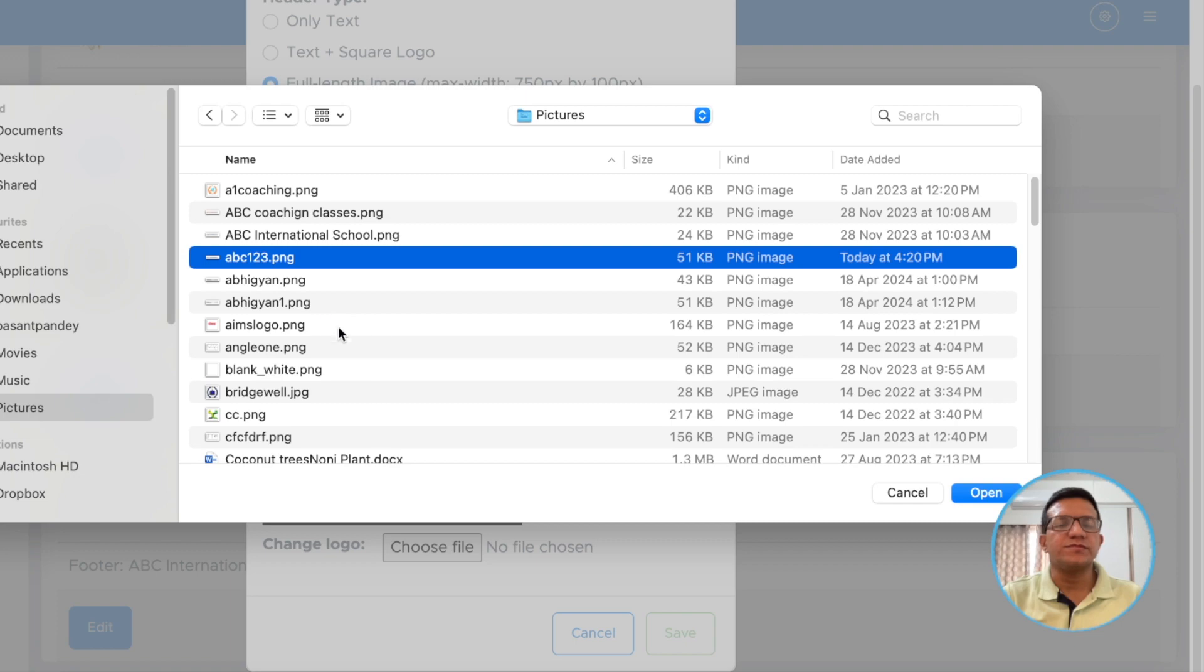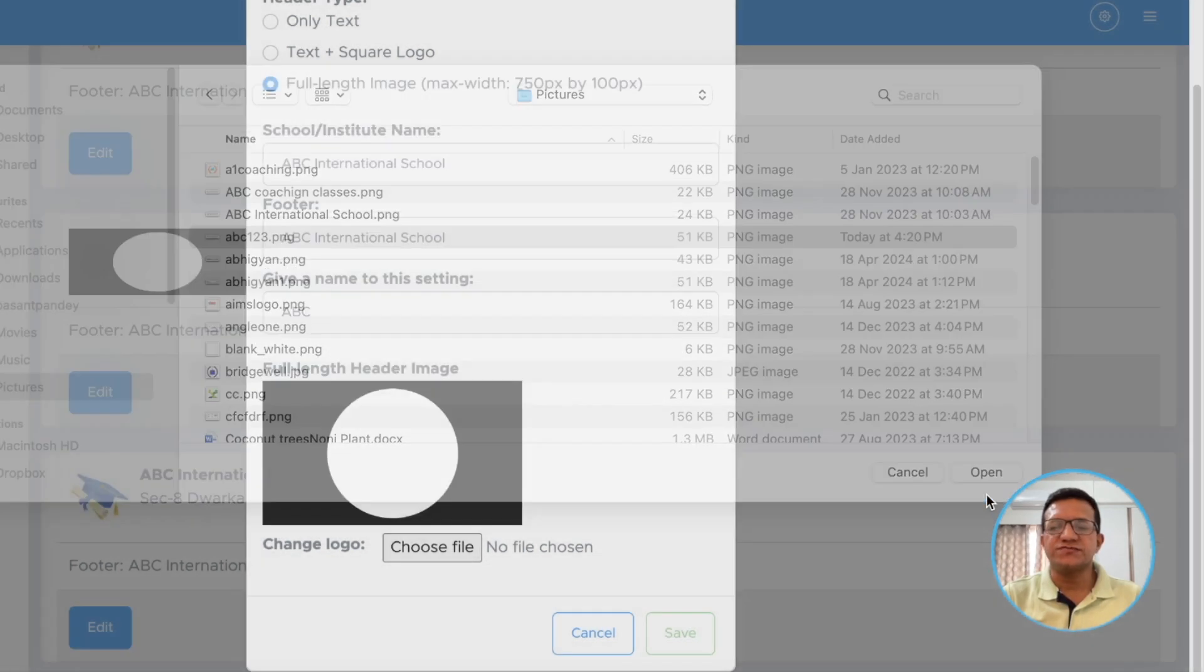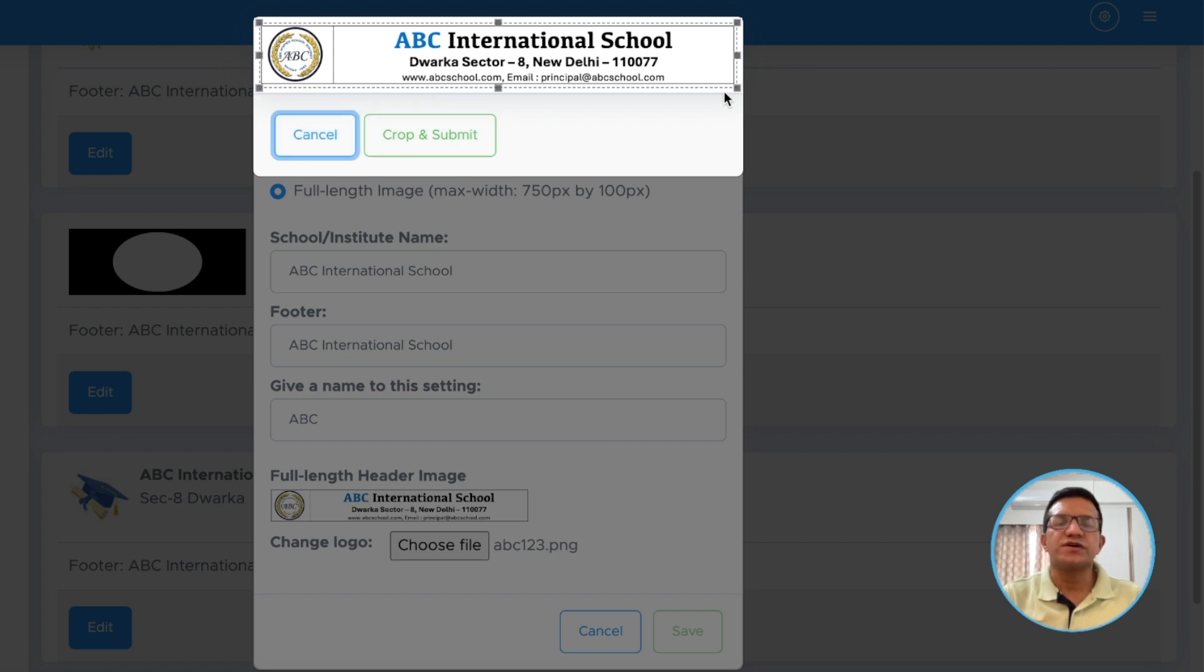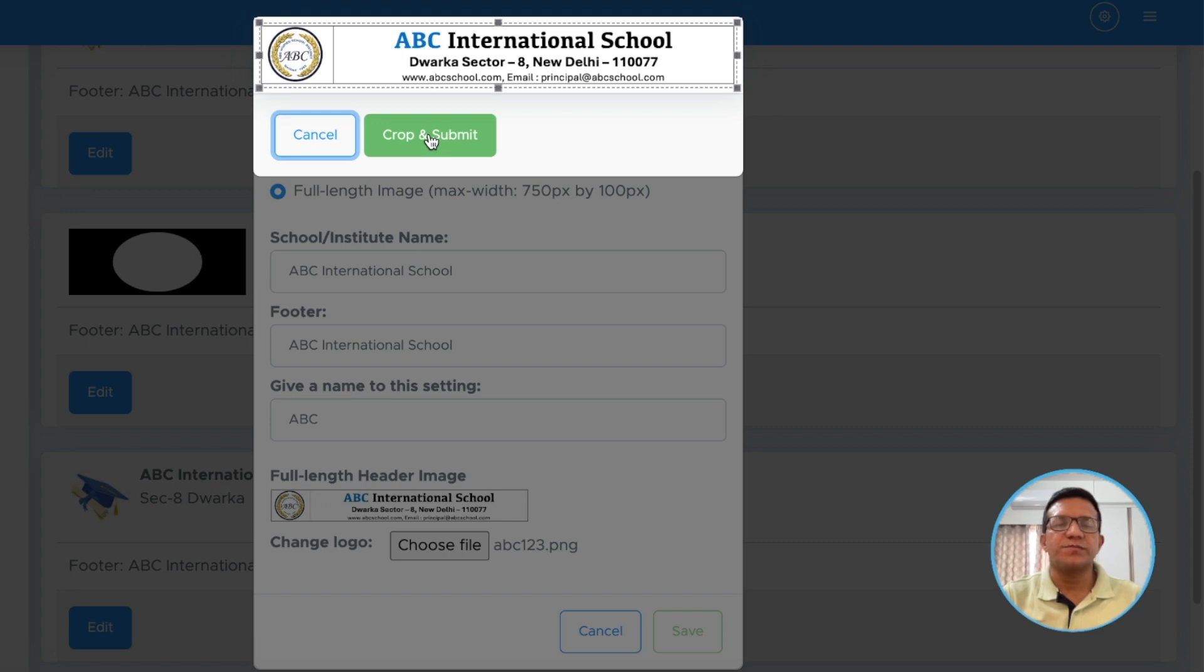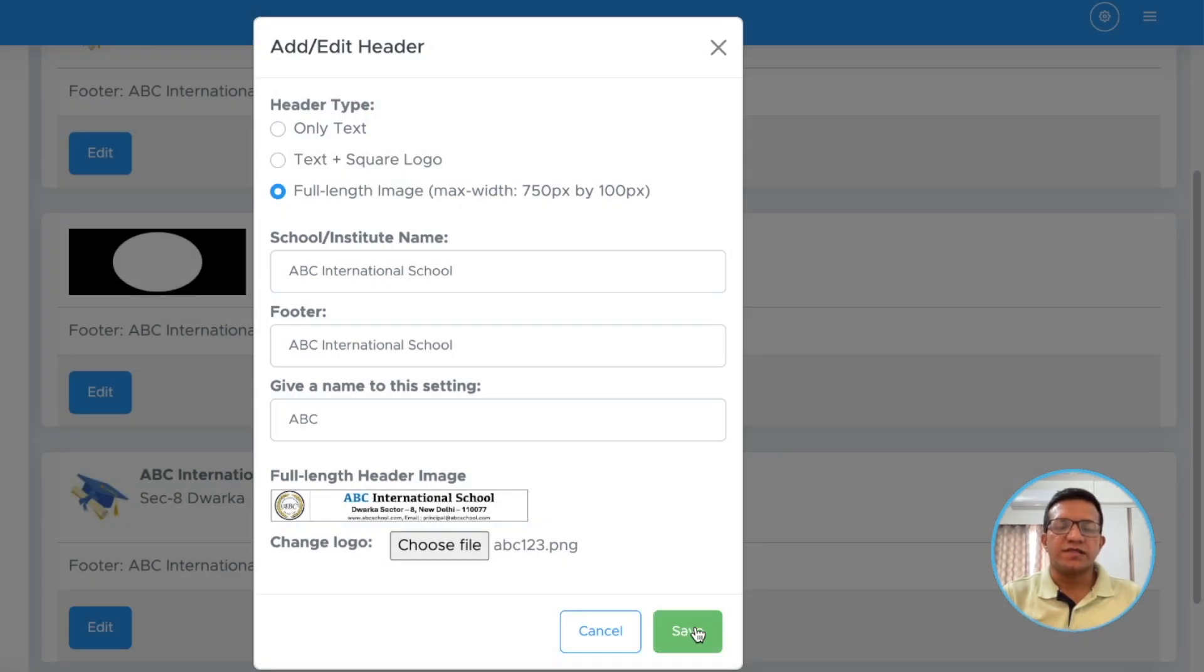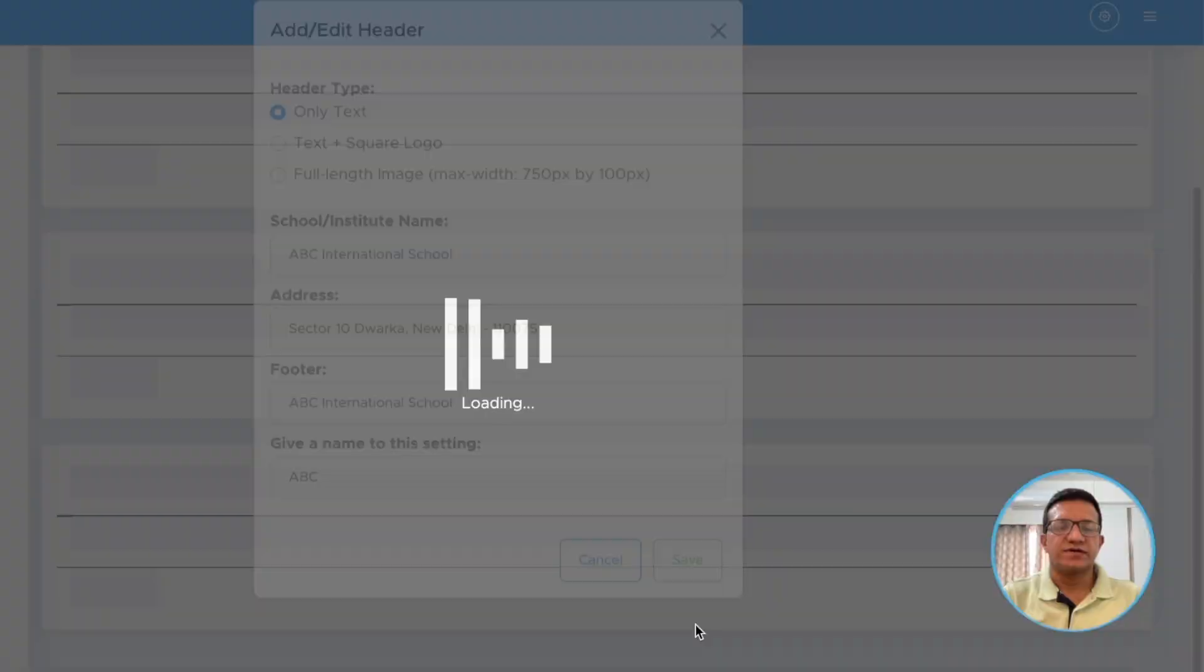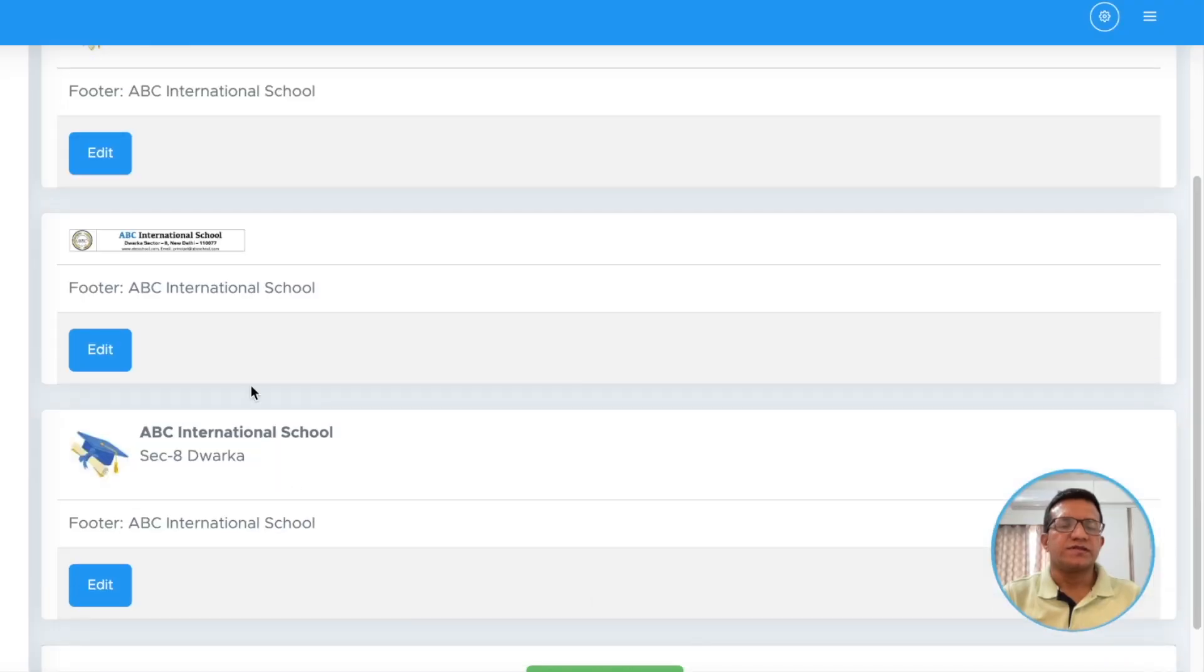I am changing it by clicking choose file and then we will go to pictures and we have just selected ABC123. Select this one and it is already cropped I guess. There is no further cropping required. I am just clicking crop and submit and then click save. This way you have added your PDF header.